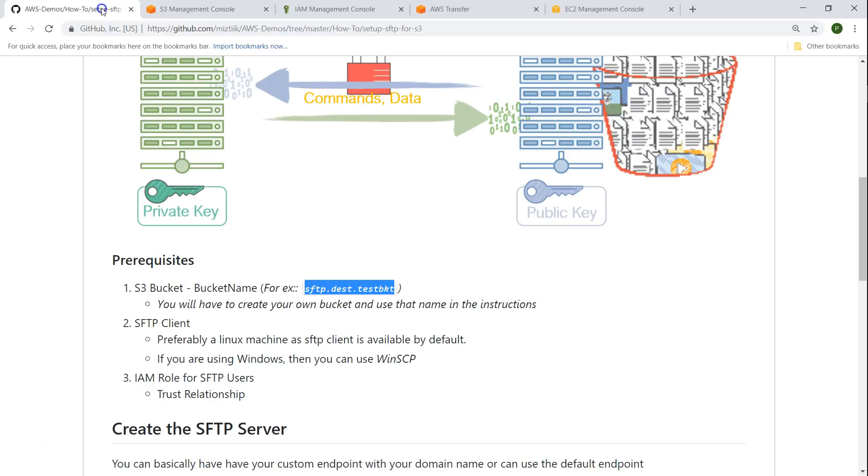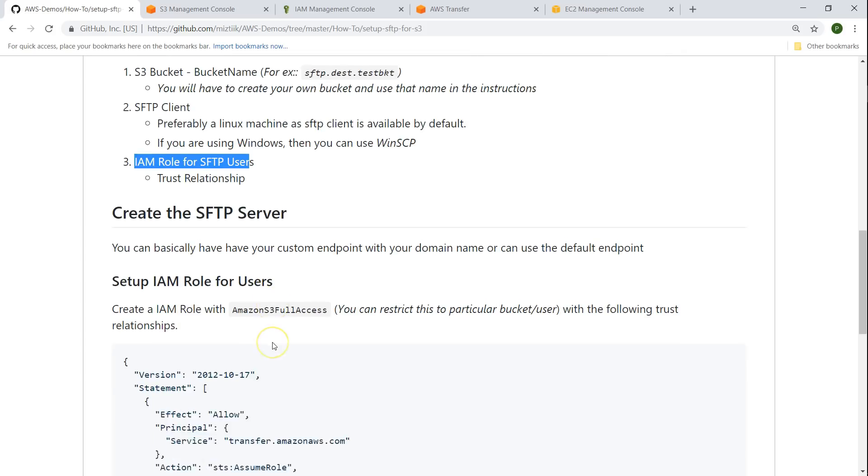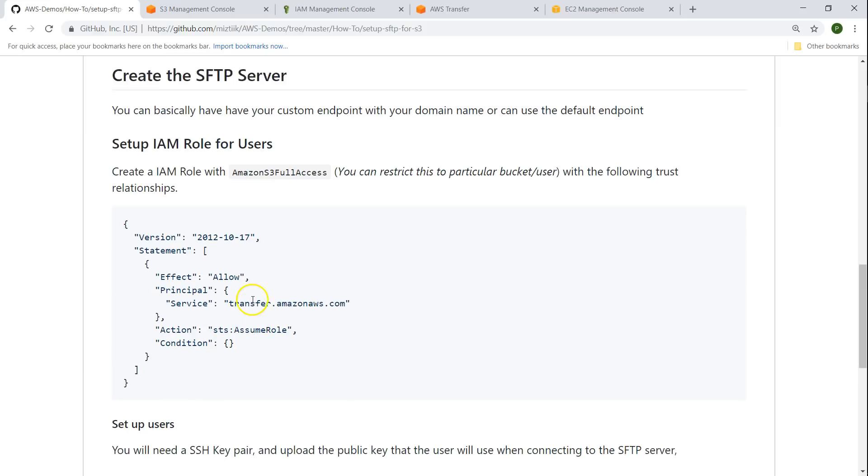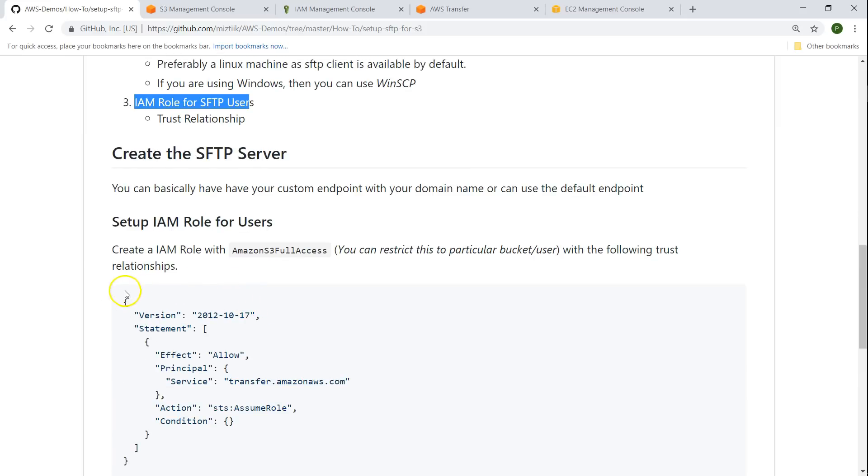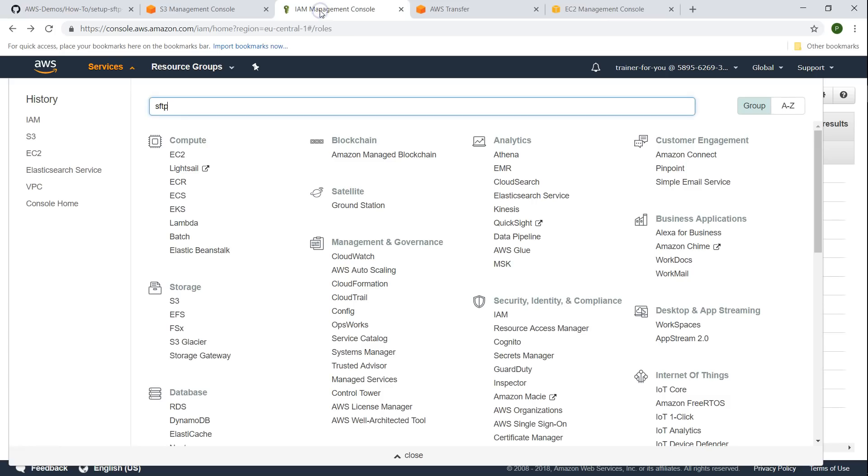The next prerequisite is having an IAM role with a particular trust relationship. I have also mentioned the trust relationship that is required here. Let us go ahead and create the IAM role from the beginning.